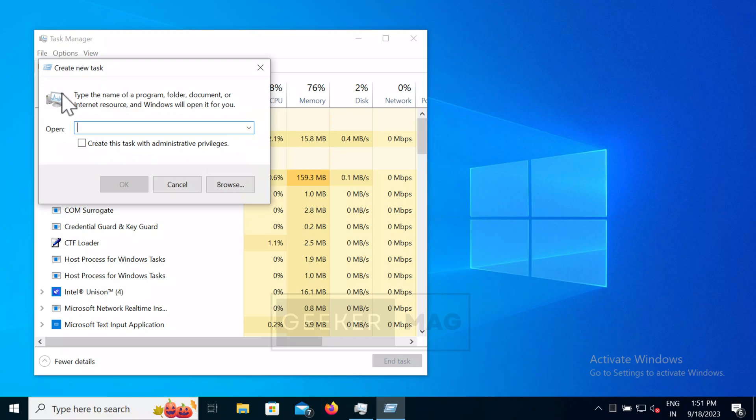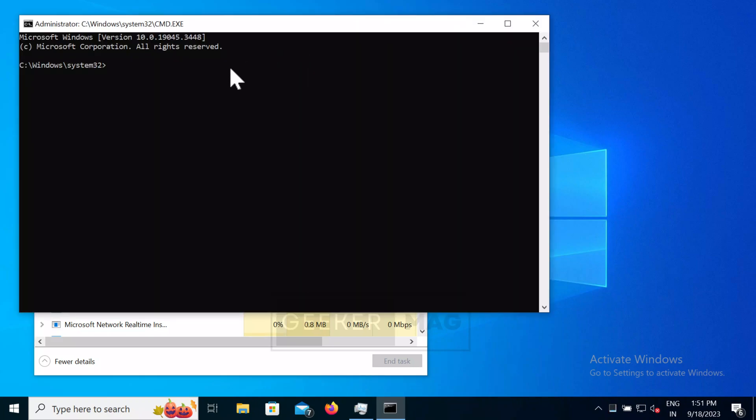In the create new task dialog, type cmd.exe and then check the box for option that reads create this task with administrator privileges and this will open command window.